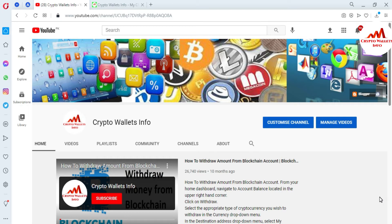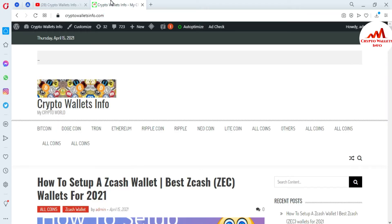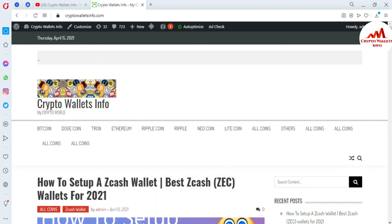Please also watch this video till the end. First of all, please subscribe to my channel. My channel name is Crypto Wallet Info — also press the bell icon button. You can also visit my website at CryptoWalletInfo.com. So now I'm going to open my already installed Zcash wallet, which I gave information about in my last video.